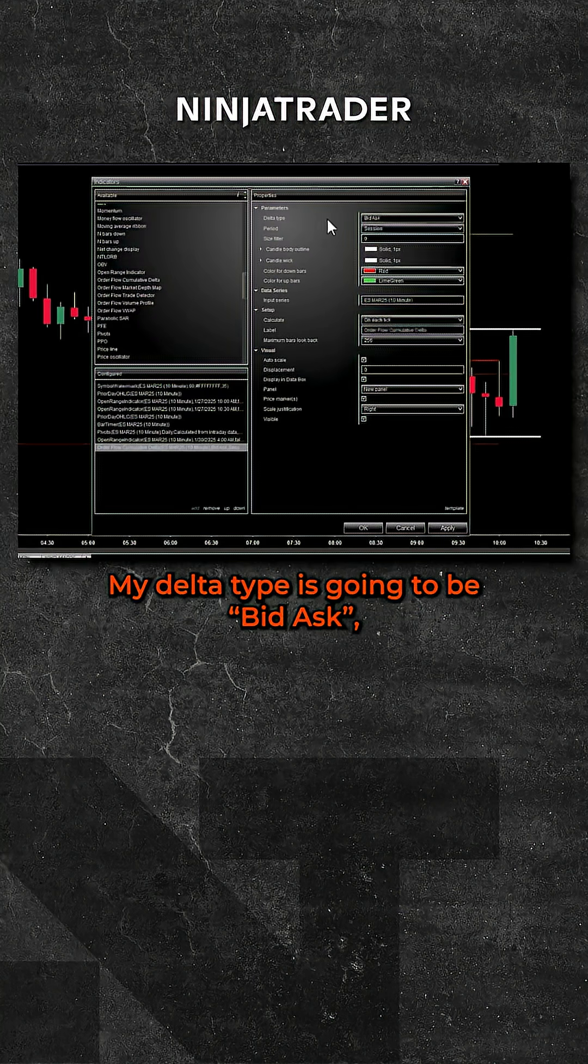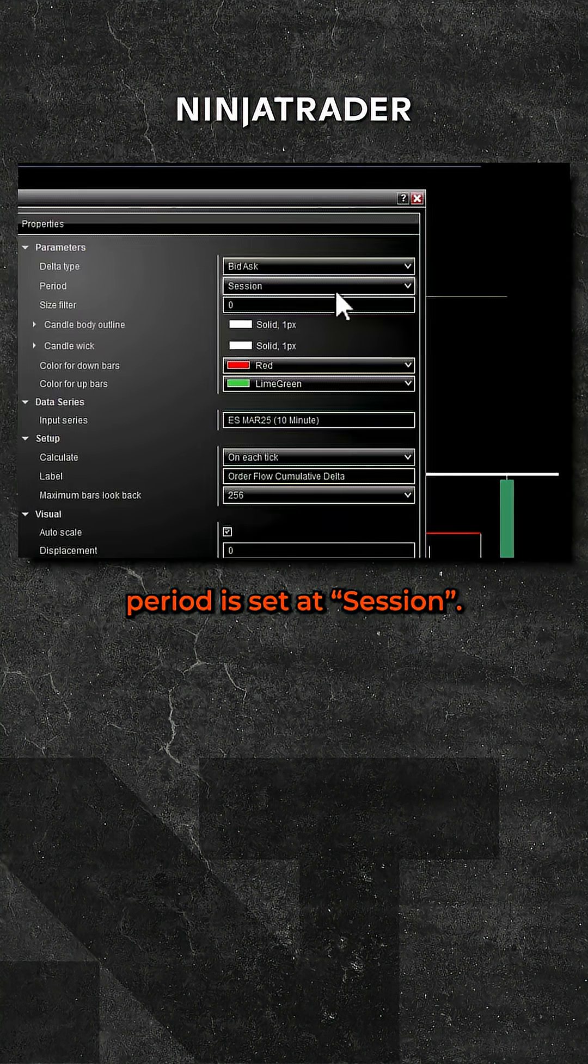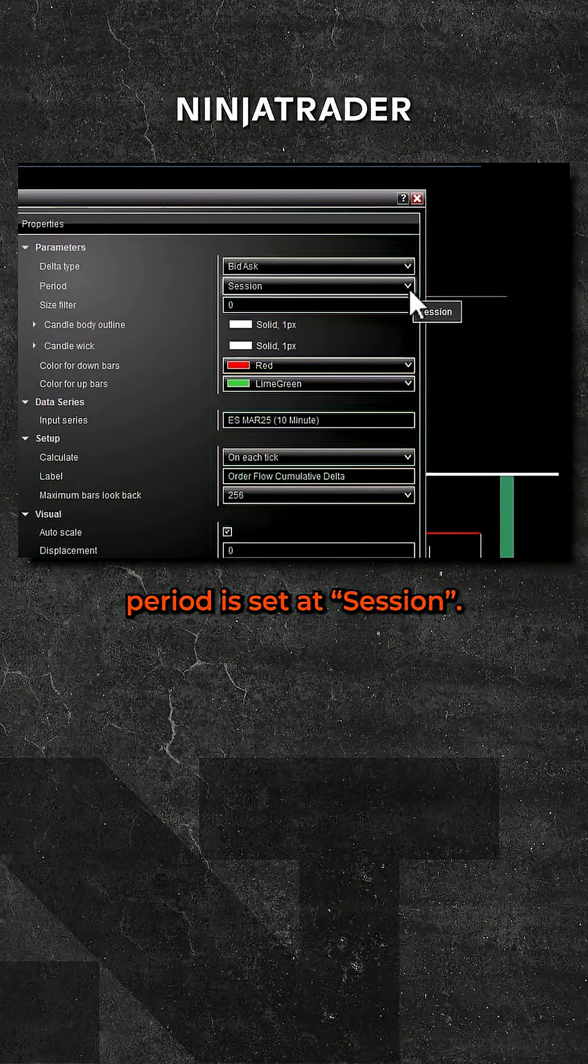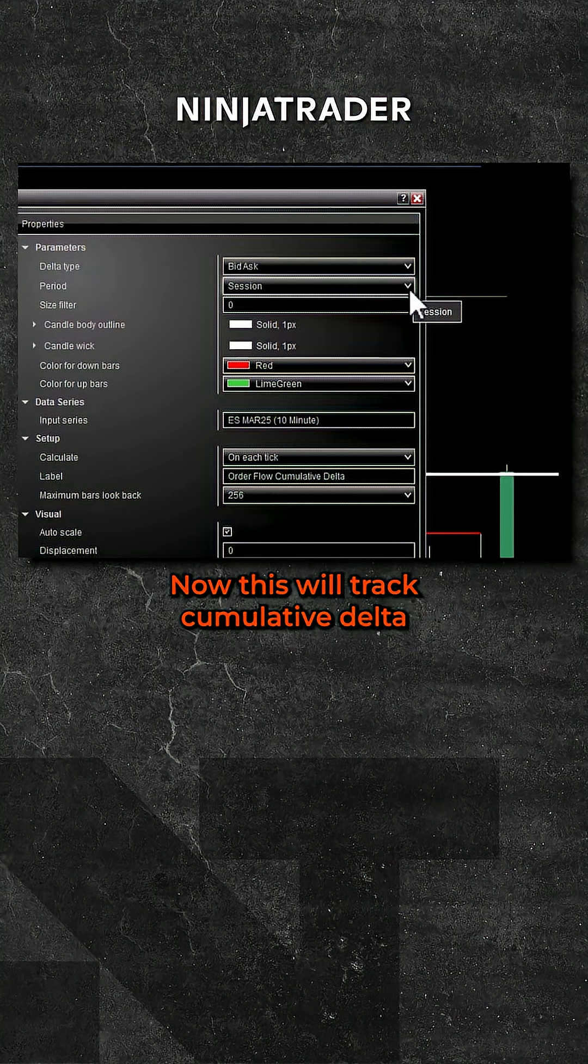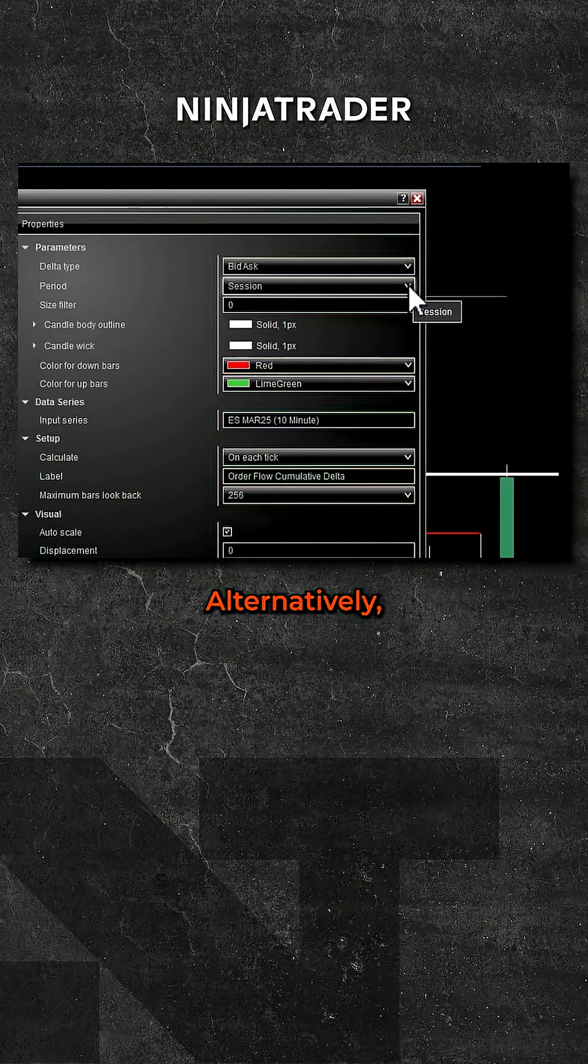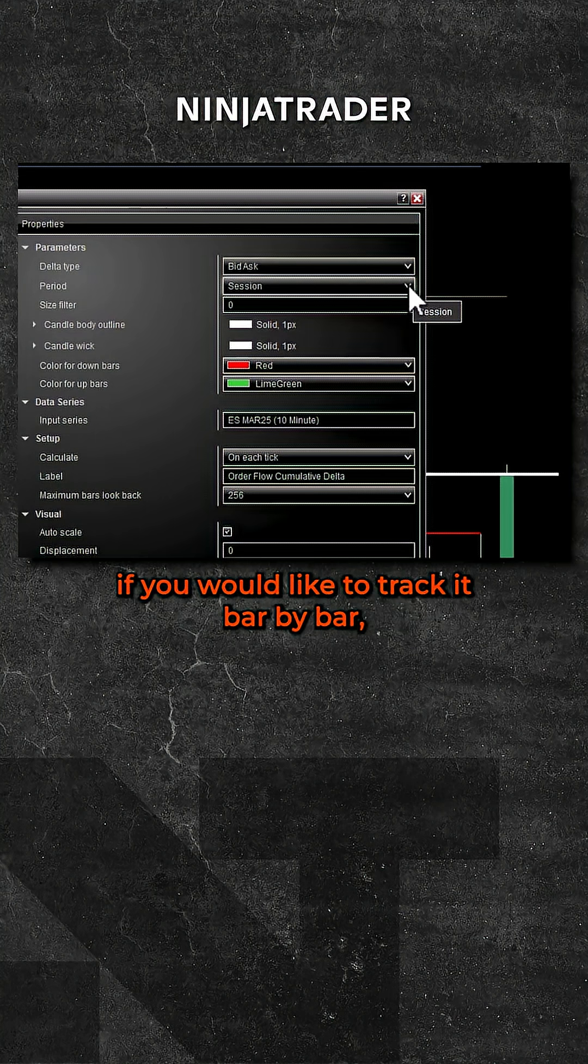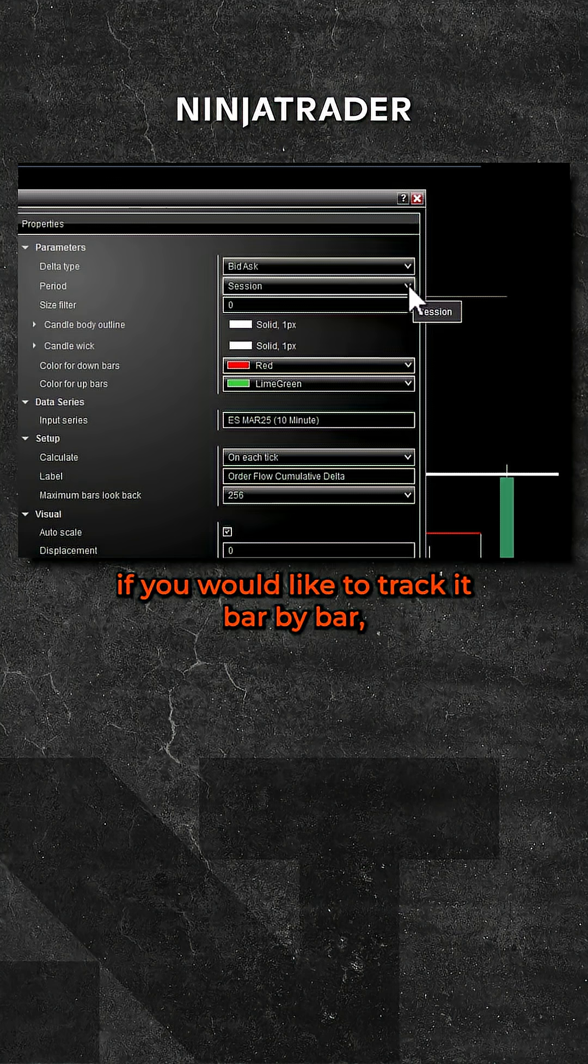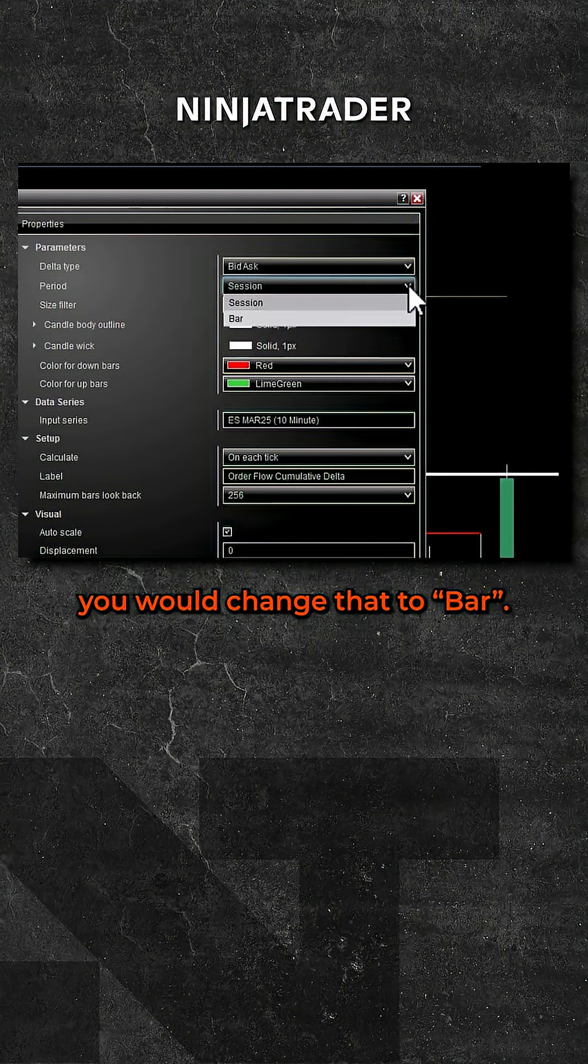My delta type is going to be bid ask. Period is set at session. Now this will track cumulative delta since the beginning of the session. Alternatively, if you would like to track it bar by bar, you would change that to bar.